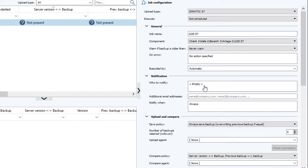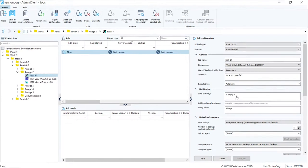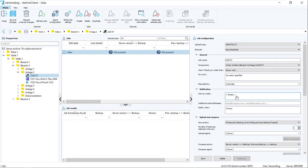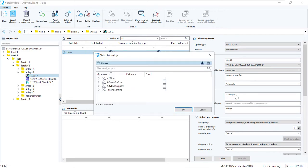If you do want notifications to be sent, you need to select the recipients. Click here, and configure here.